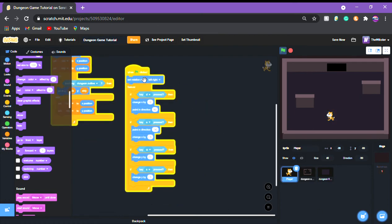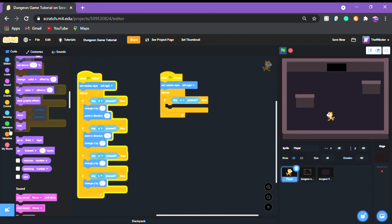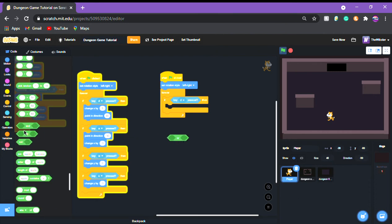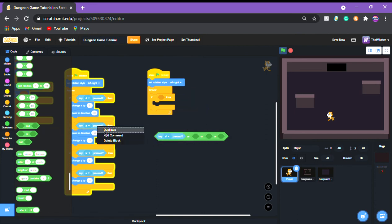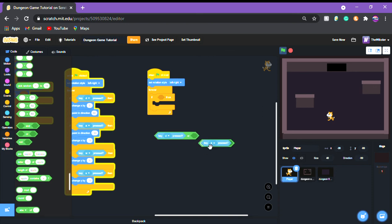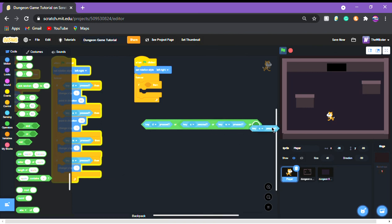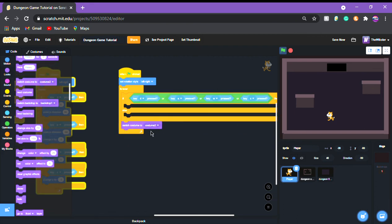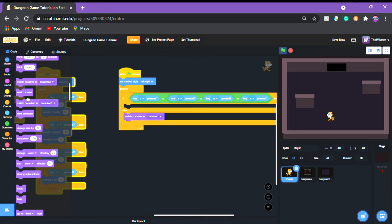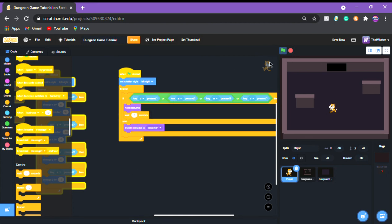Now we need to do the animation. Copy the movement loop, get rid of all those direction blocks, and get an OR with several conditions. Put D, A, W, and another A key check. This is going to be an if/else statement — put it in there. In the else put 'switch costume to costume 1', and in the if put 'next costume' then a wait of about 2 seconds.